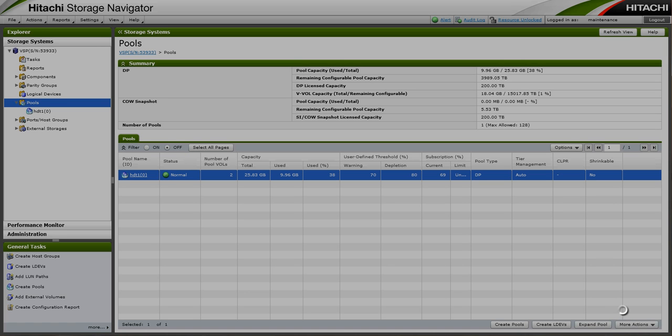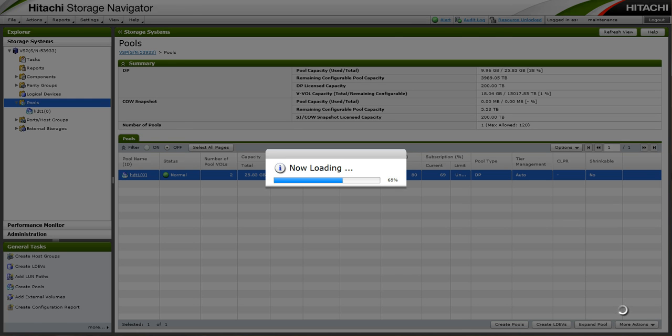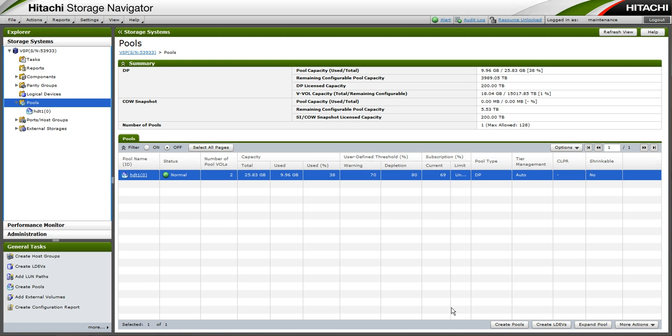And we would expect to see tier 1 pretty full. And it is 98% full with tier 2 around 20% for the remaining capacity.